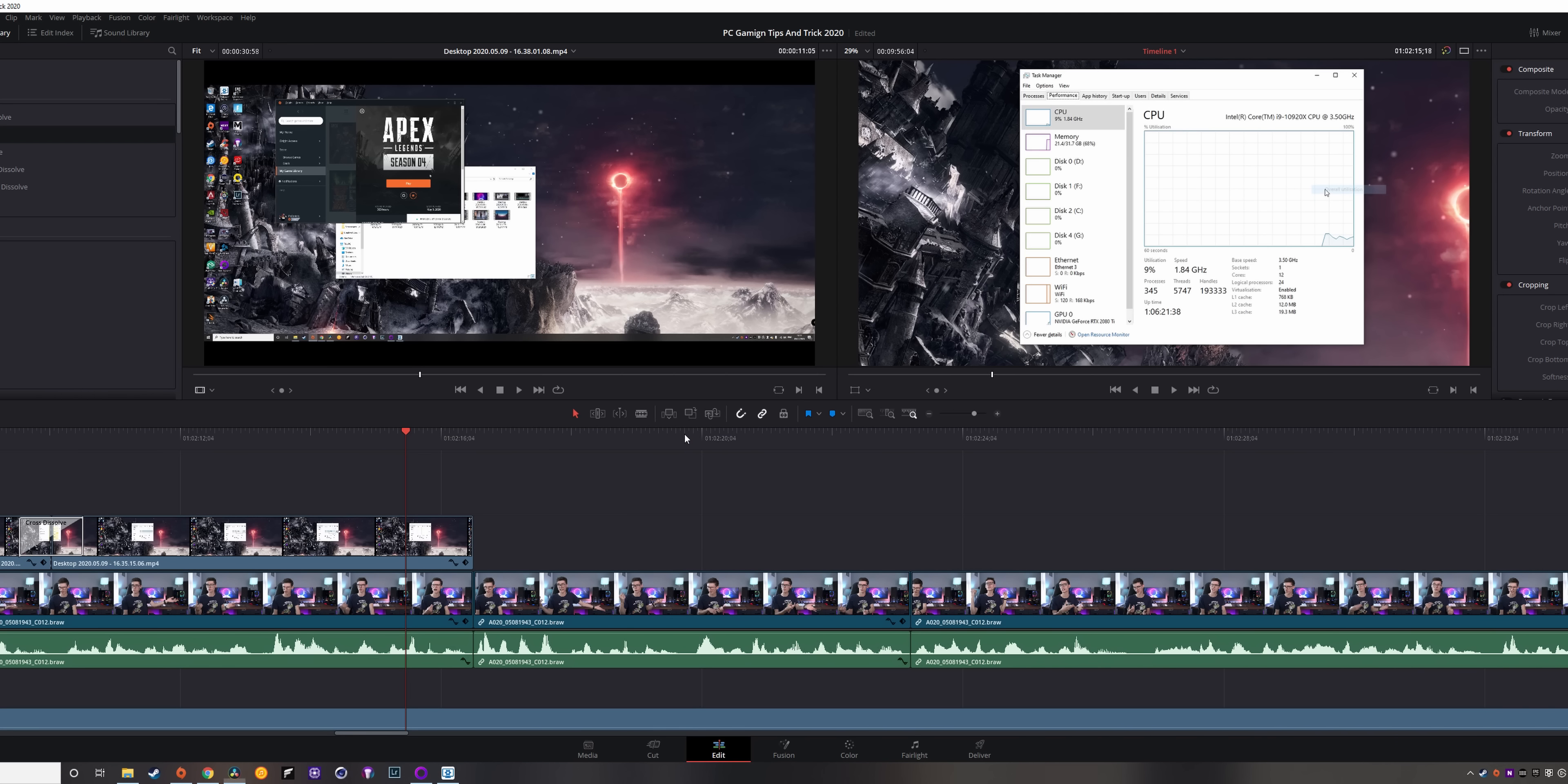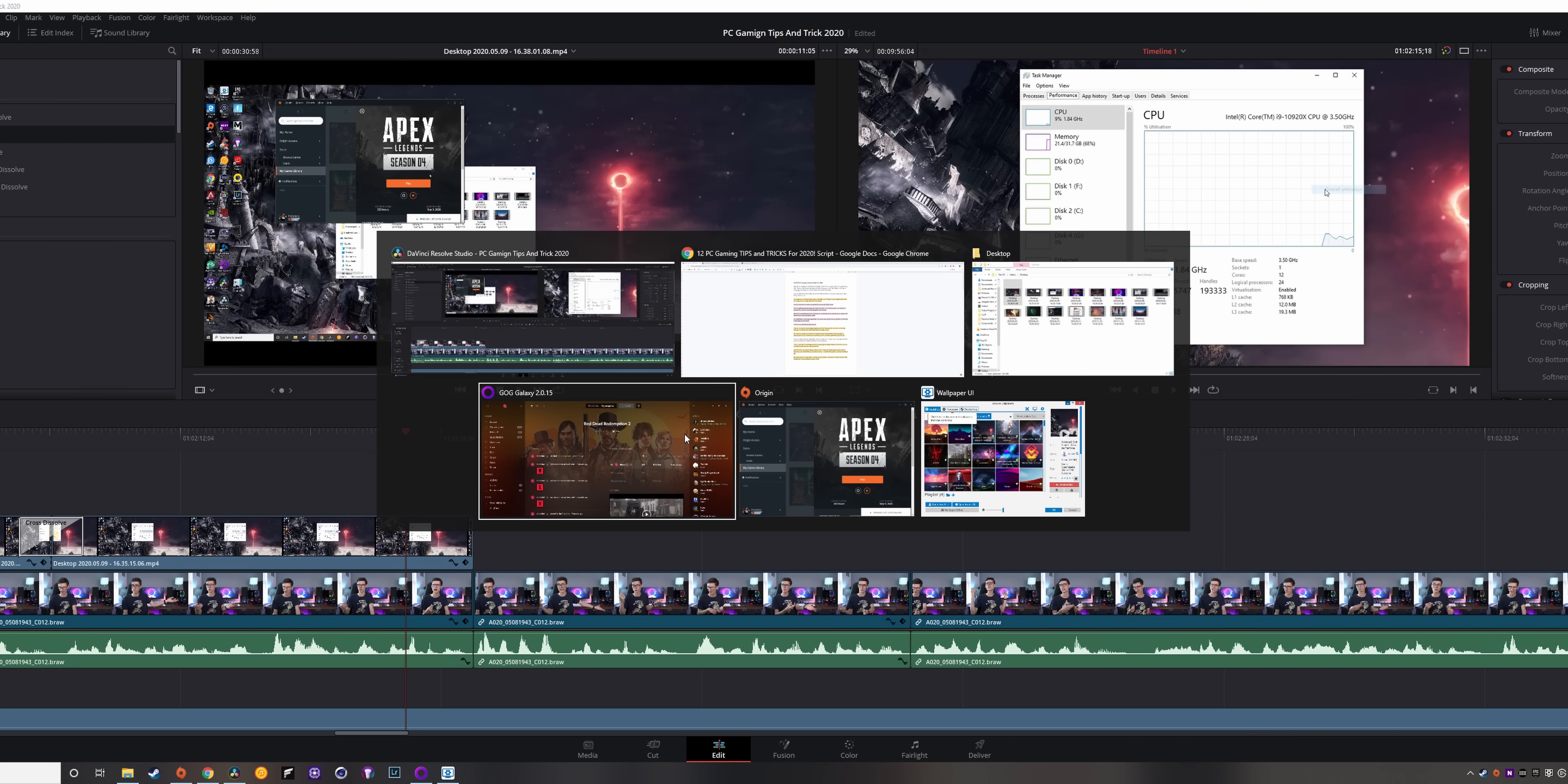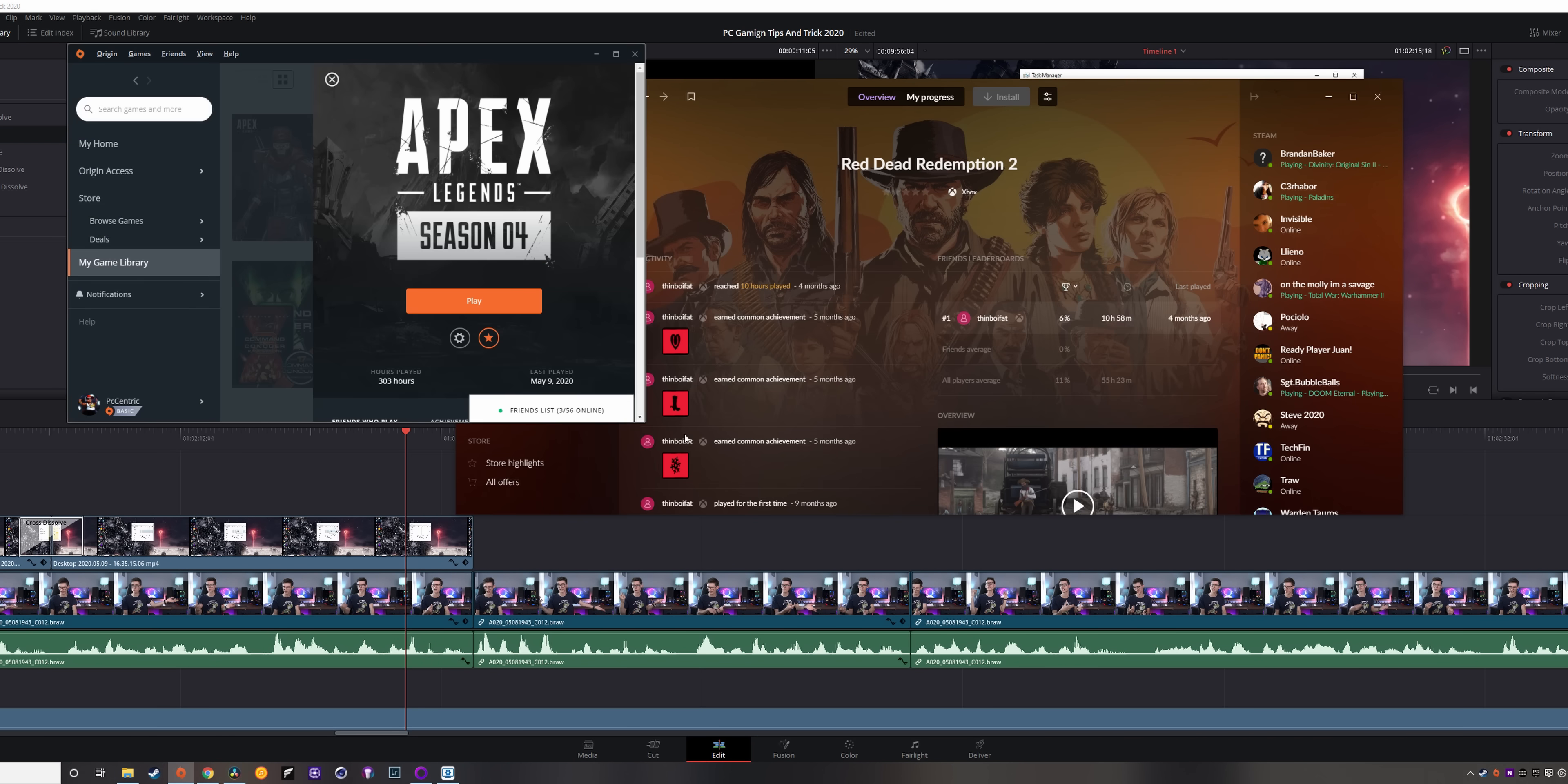You then have ALT tab, which cycles through applications, allowing you to use other PC apps without closing down your game.